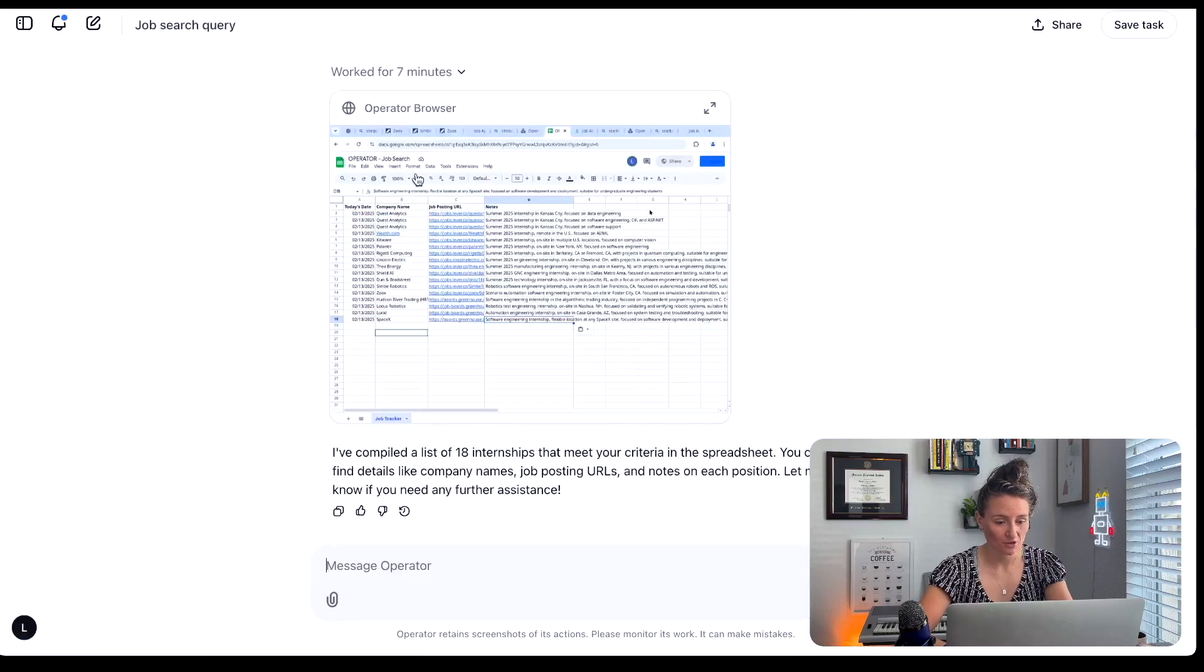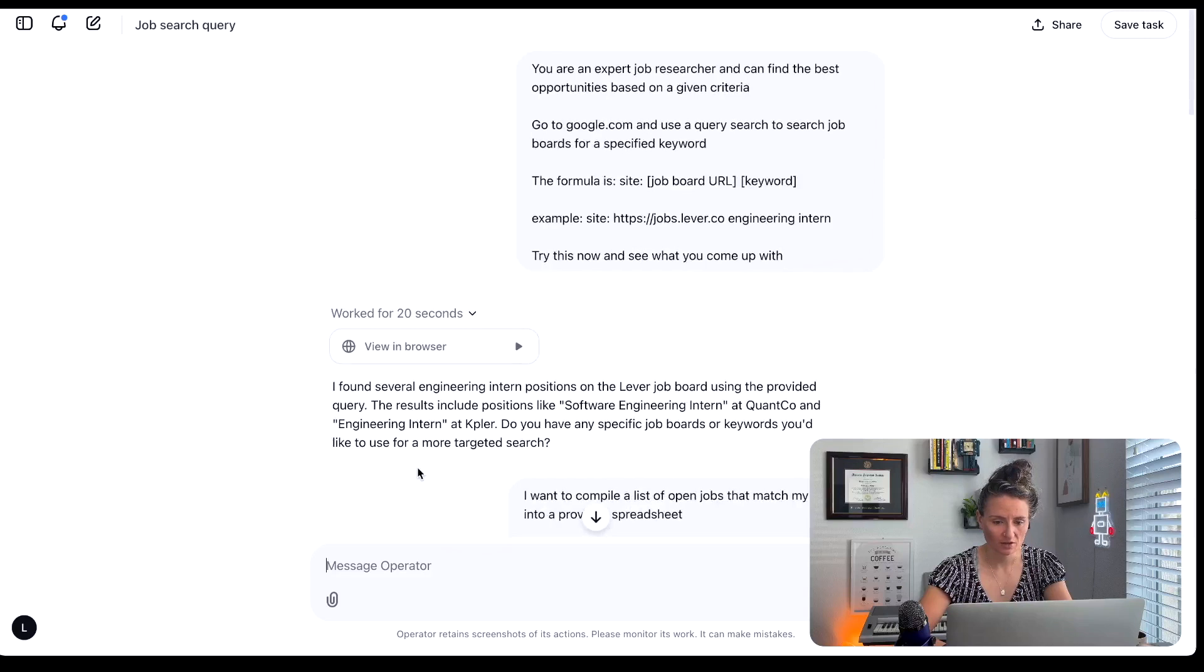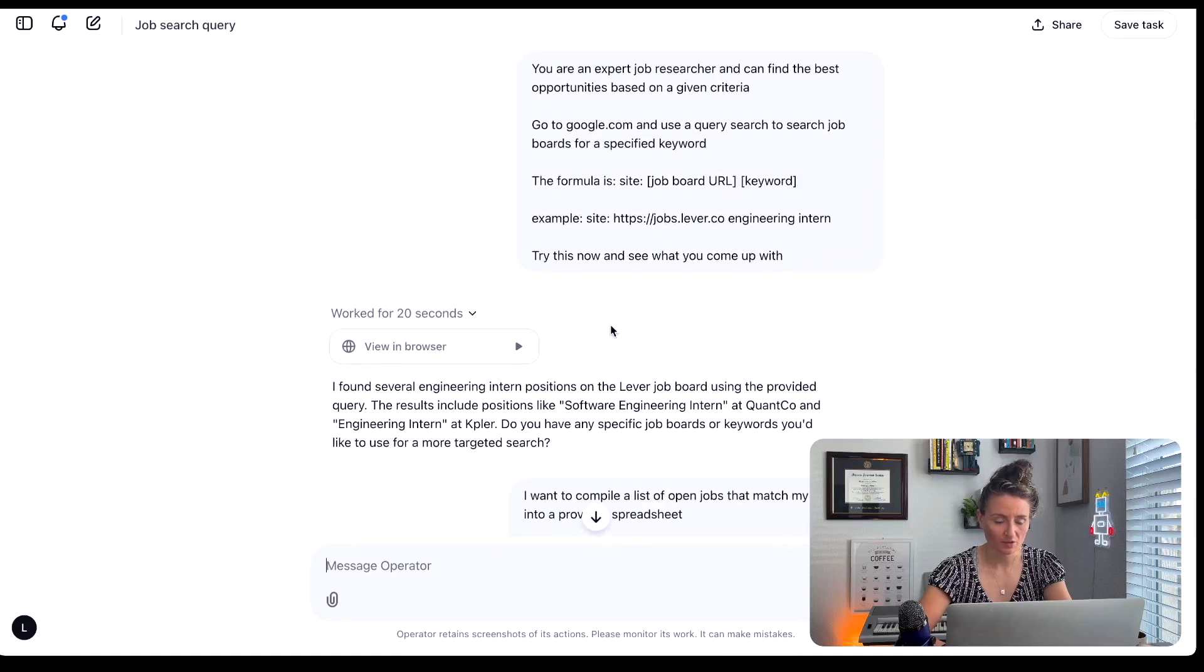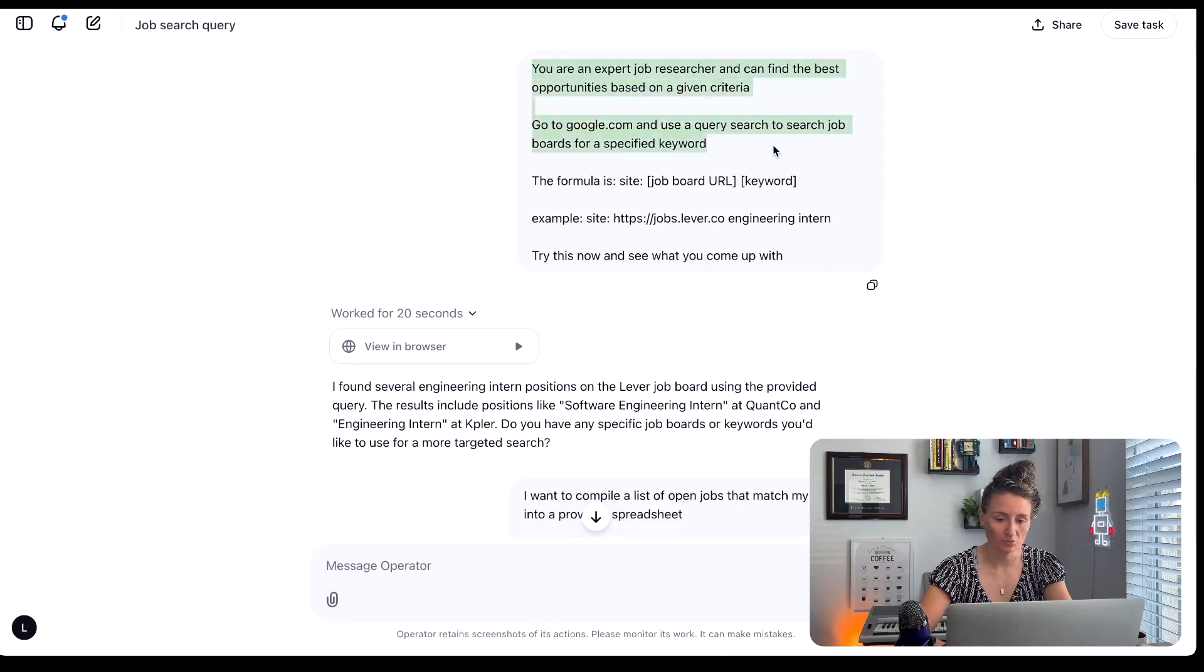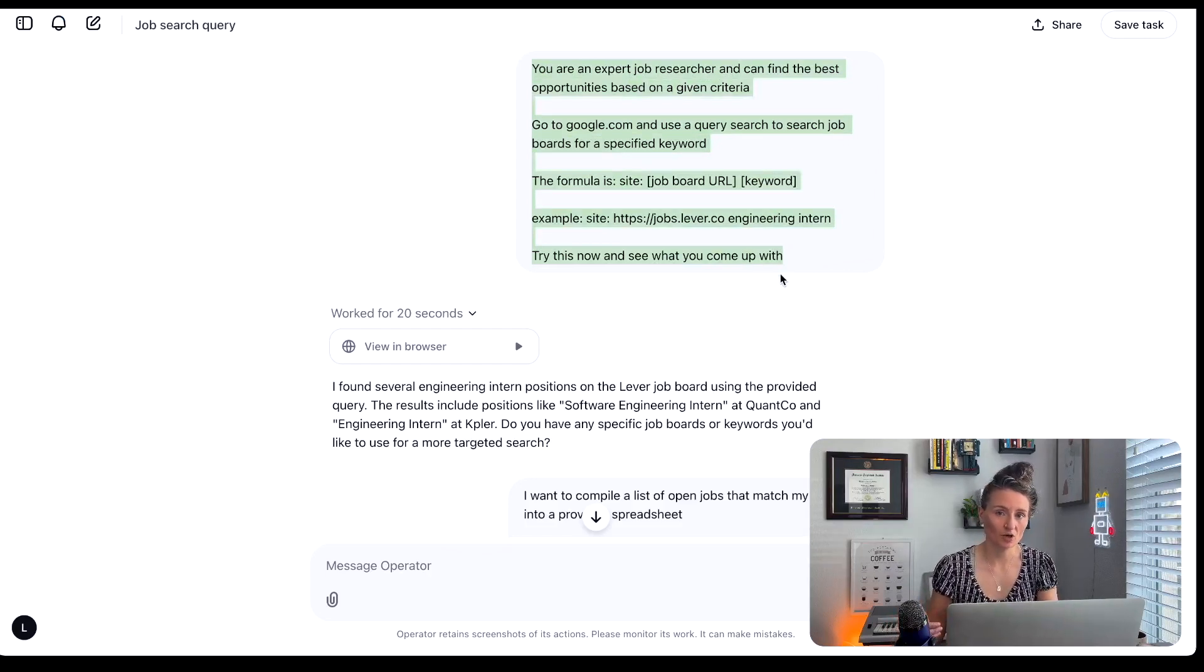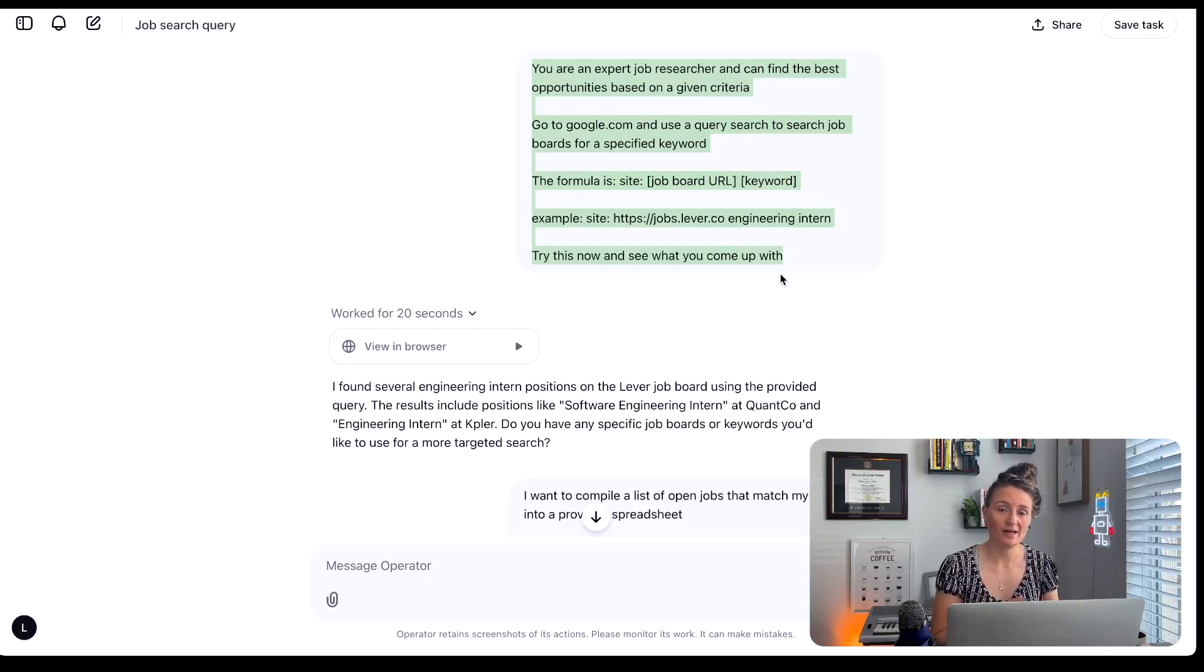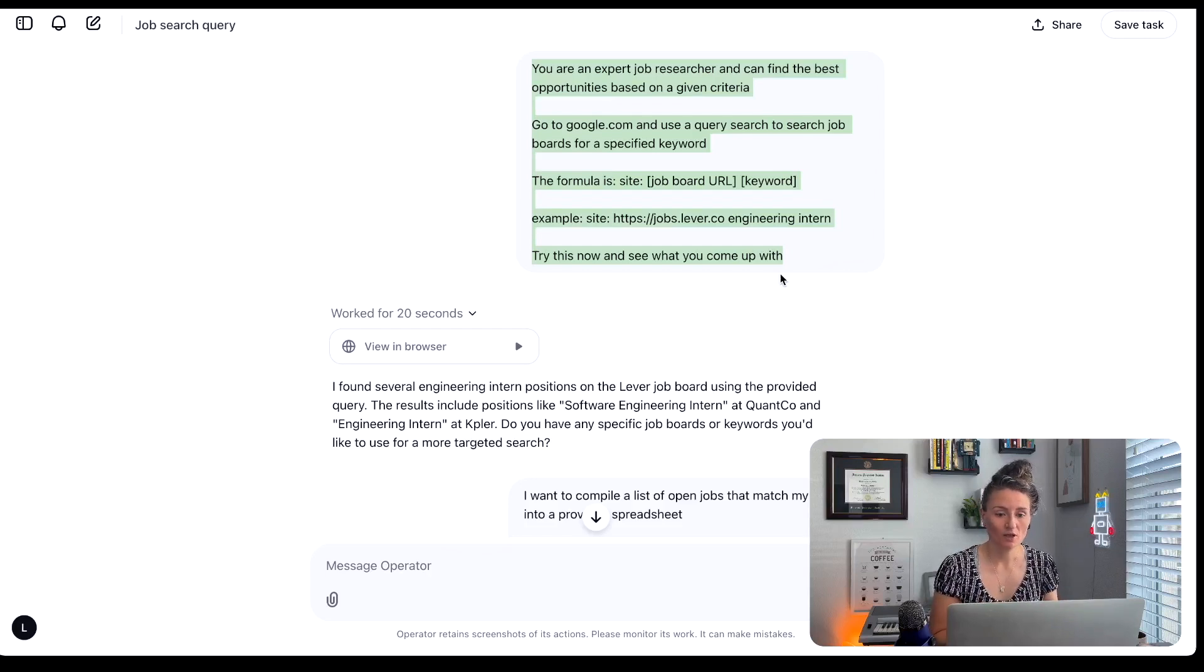First we need to do is we need to go into the operator and I'm going to explain the process that we used. So the first thing that you're going to do is prompt it and so what I like to do is test out the steps of my process first before automating the process and so you want to make sure that the operator can actually access the data that you're looking for.